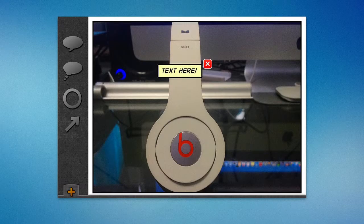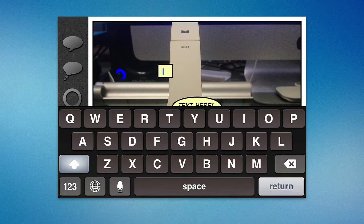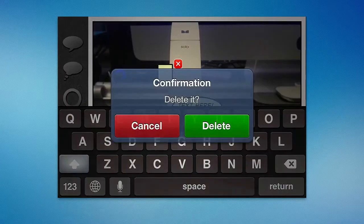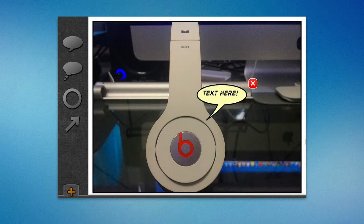So for example, I can take this text here and I can actually change the shape of it if I like. Or if I want to add other bubbles — I can delete this and add little speech bubbles or something like that.